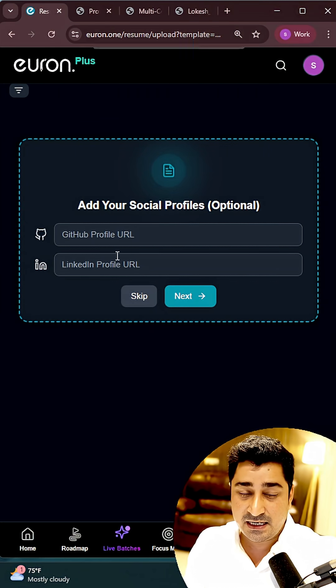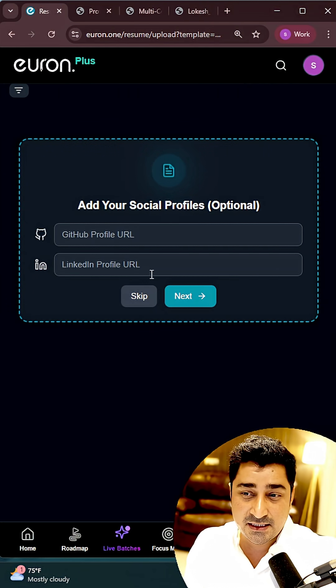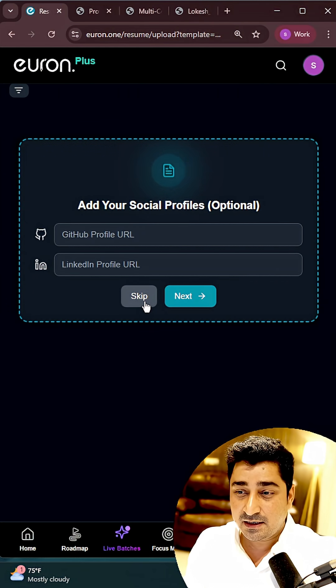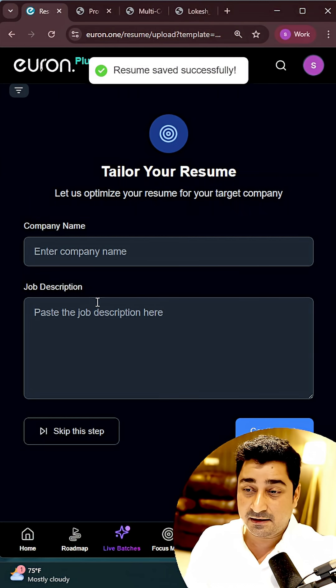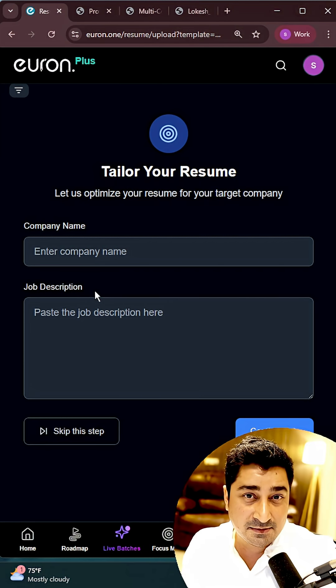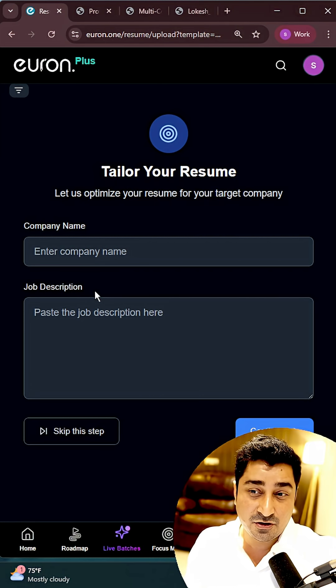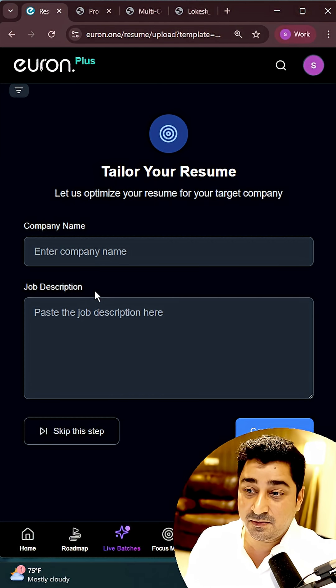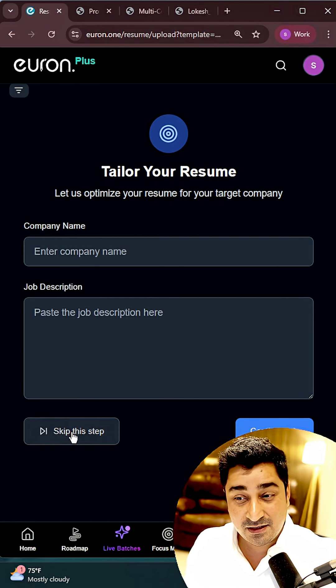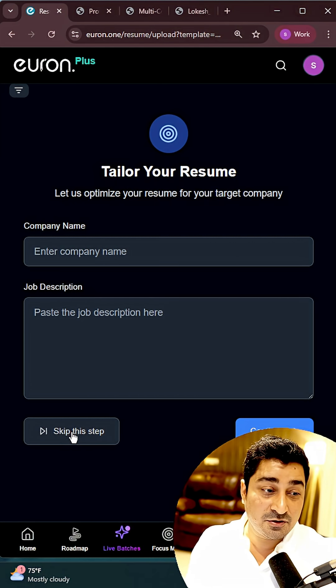It's going to take some time. Maybe I can try to put up my GitHub, my LinkedIn over here. I can try to skip it. I can even enhance my resume based on the job description, based on the company in which I'm going to apply. That's completely fine. Once again, I'm going to skip this particular step.